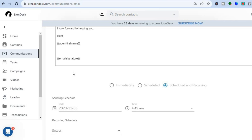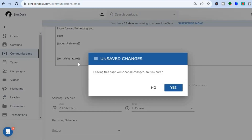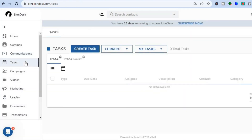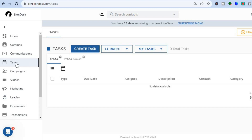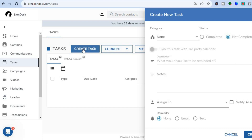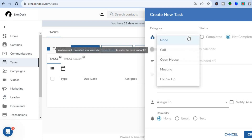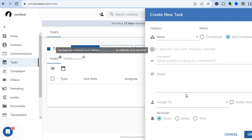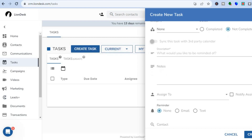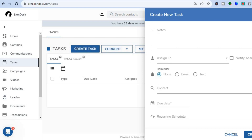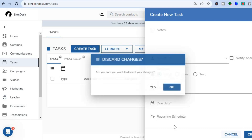You can also create tasks using this platform. Go to the left-hand menu, tap on 'Tasks,' then tap 'Create Tasks.' Enter the task description, select a category if you want, add notes, and assign it to a team member. Once finished, select the due date and tap 'Create Tasks' in the bottom right-hand corner.